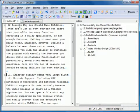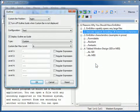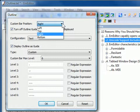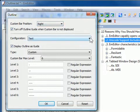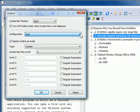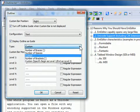Right-click in the Outline custom bar and select Properties to adjust the properties of the Outline plugin. The options in the plugin properties can be set for each configuration. The custom bar position allows you to adjust where the custom bar is positioned within the mEditor window. You can choose to turn off the Outline Guide when the custom bar is not displayed. The Configuration property allows you to select the configuration for which you would like to change the settings. If the Display Outline as a Guide option is checked, the plugin displays the outlining as a guide on the left side of the editor without the custom bar.